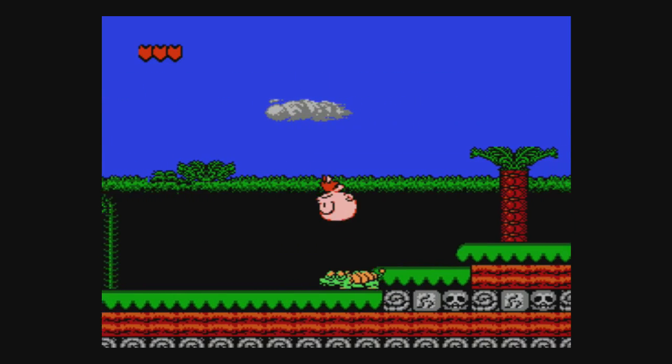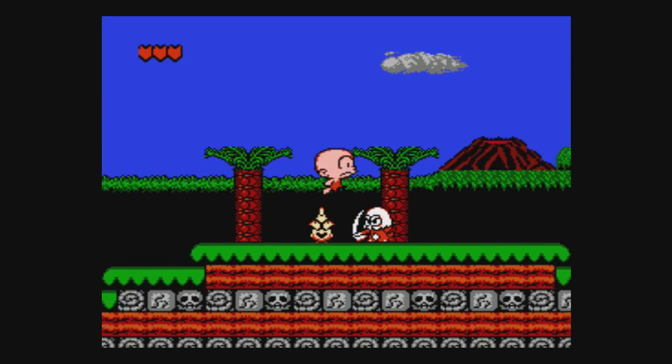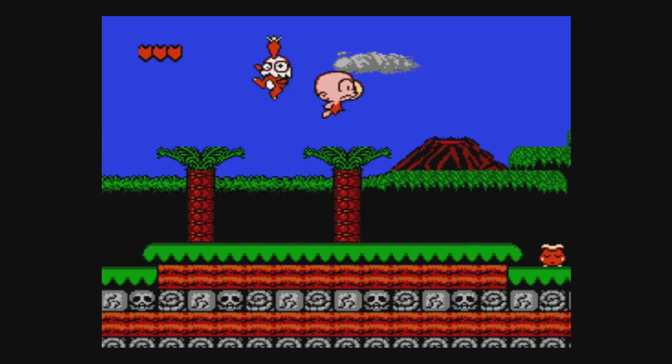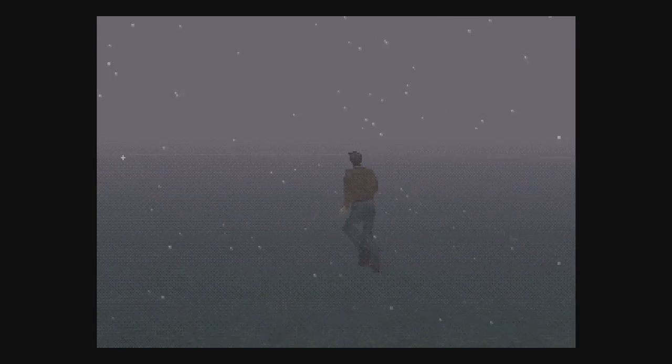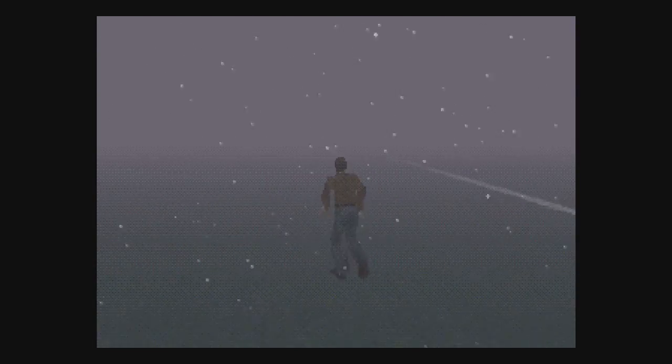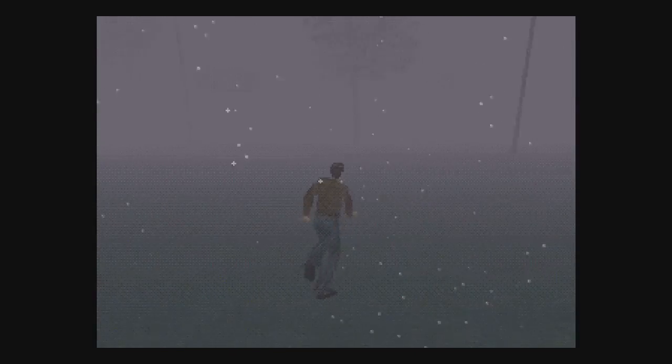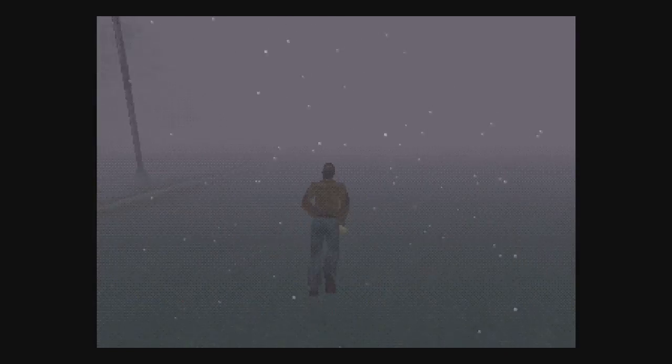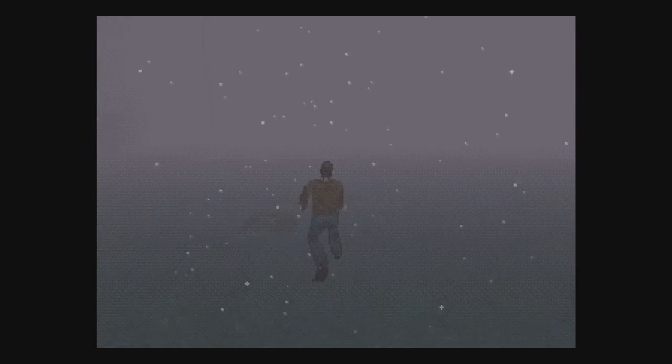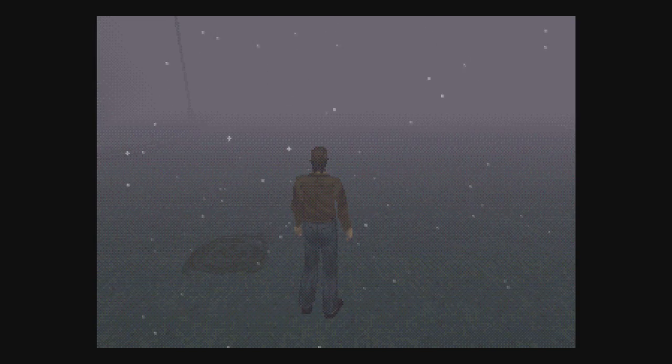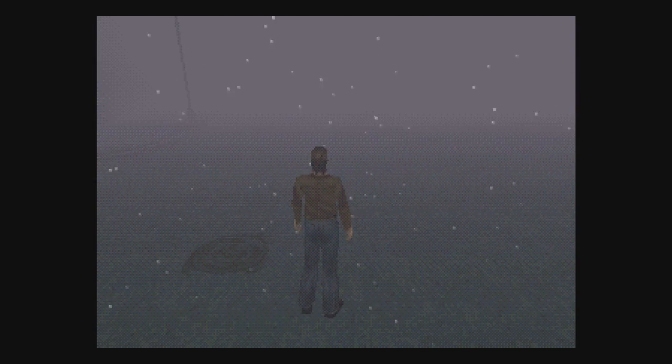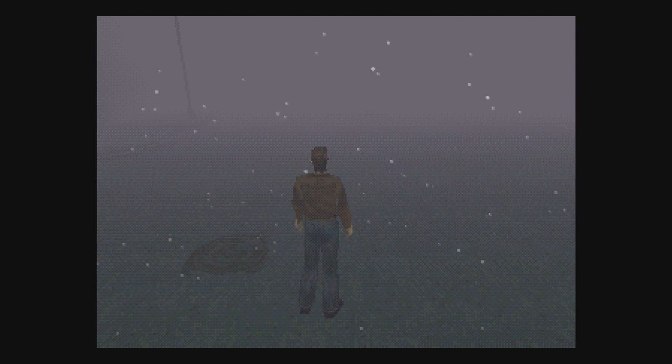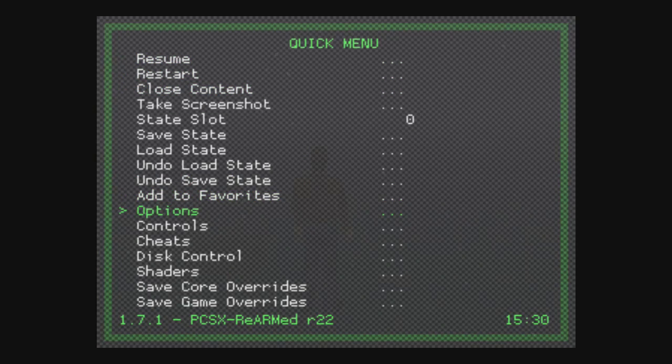And here we have Silent Hill running on the Raspberry Pi 3, seems to be running at full speed. I'm not seeing any lag here. You can see that it looks like the game has this kind of wire film over it. So if we go into the RetroArch options, go down to options, select it, down to enable dithering.